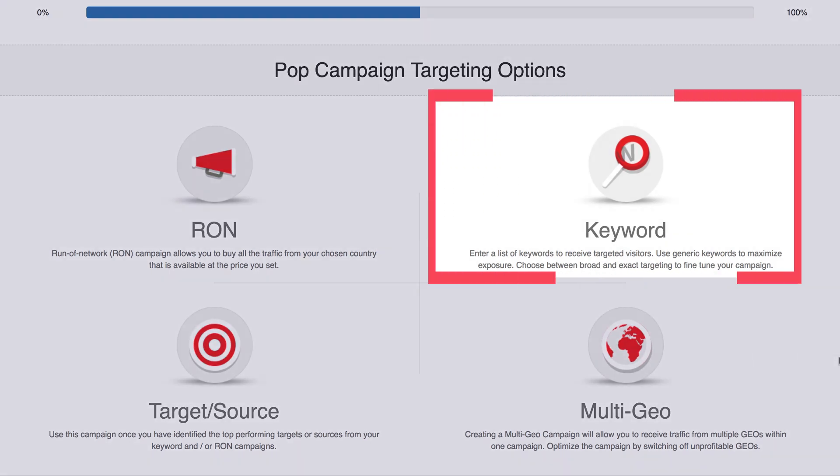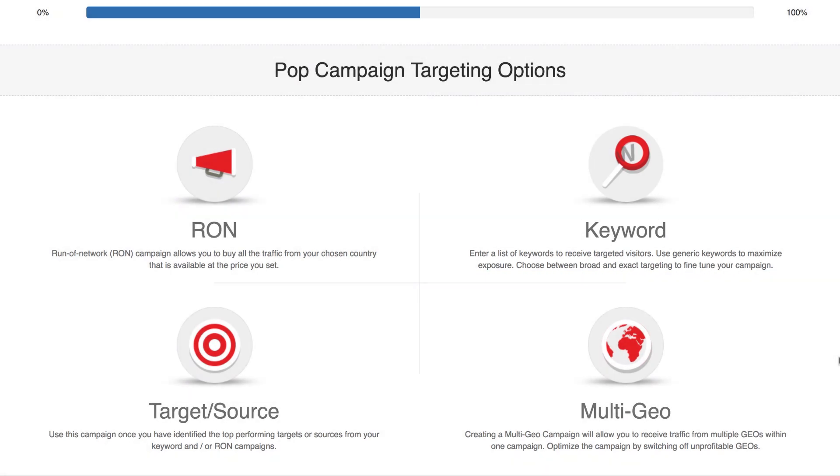Keyword. A keyword campaign allows you to target traffic by related keywords, such as hotels, booking, holidays, or URLs such as agoda.com, booking.com or expedia.com. This means only sites tagged with or containing these keywords in the URL will be sent to your landing page. If your offer needs a specific audience, this is the campaign for you.